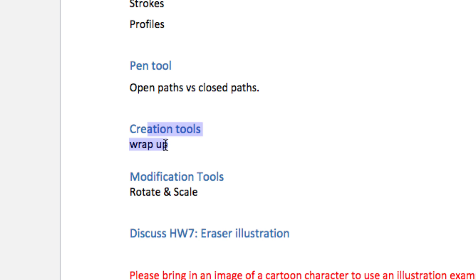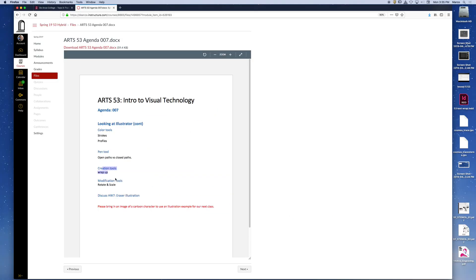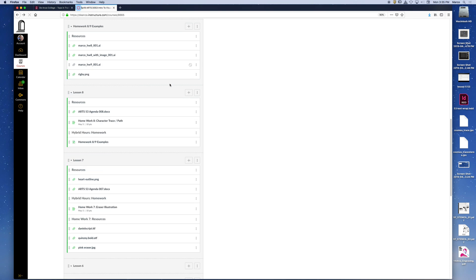And then we have modification tools to talk about today. So if you would do me a favor and download that heart graphic, that would be awesome. And then we can place that as a template to draw over it.